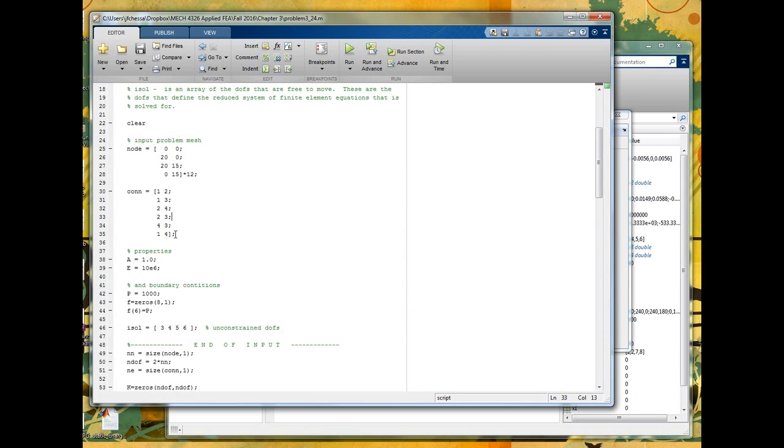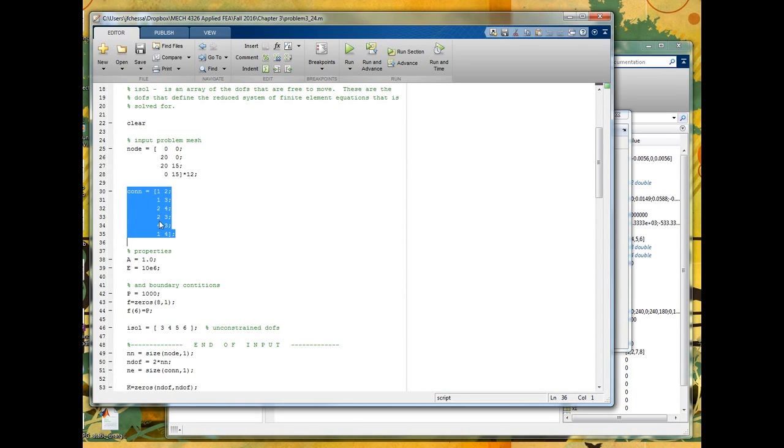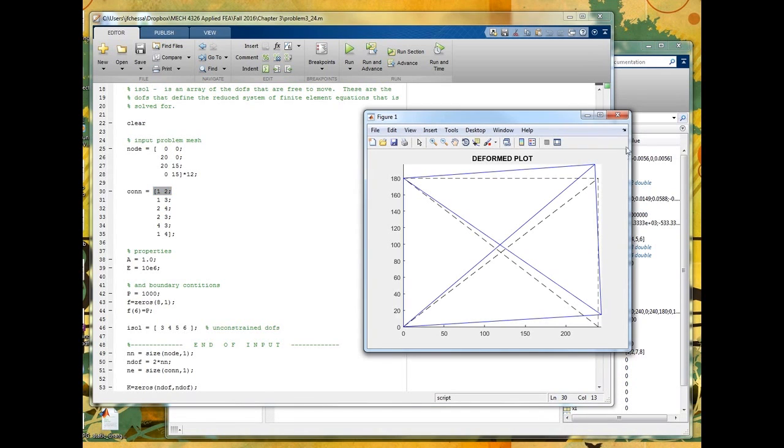Next we need to take those points and connect them up into elements. So we have this connectivity matrix or this con matrix. This, again, each row is going to denote an element and, for example, the first element connects node 1 to node 2. So that's connecting node 1 to node 2. It's this element.